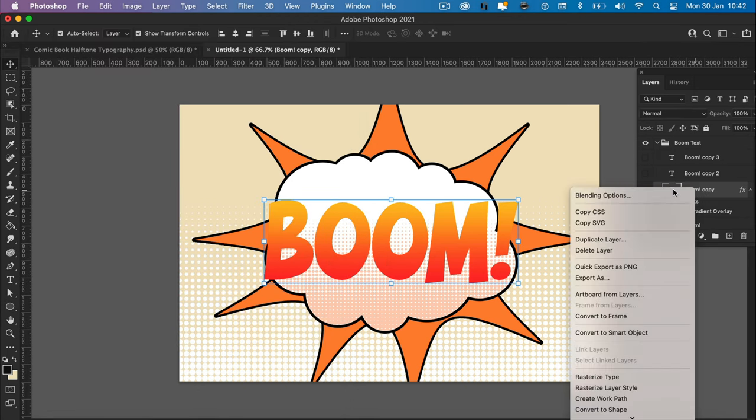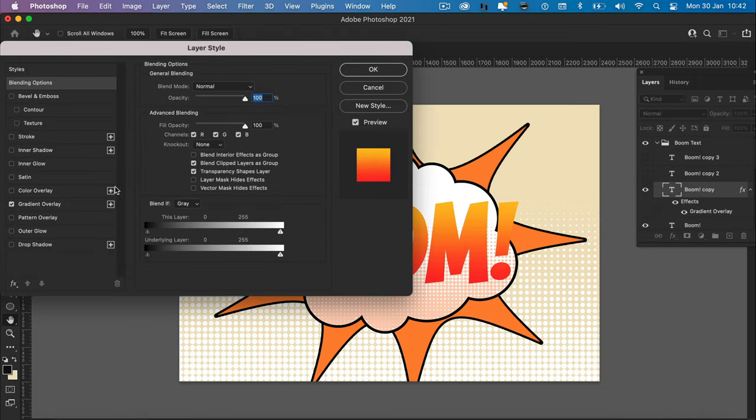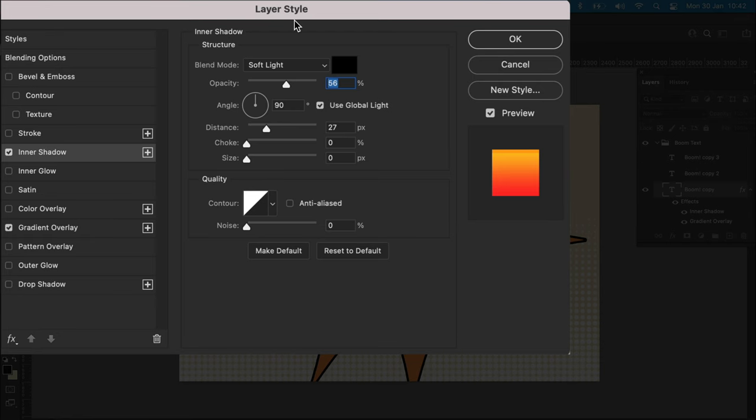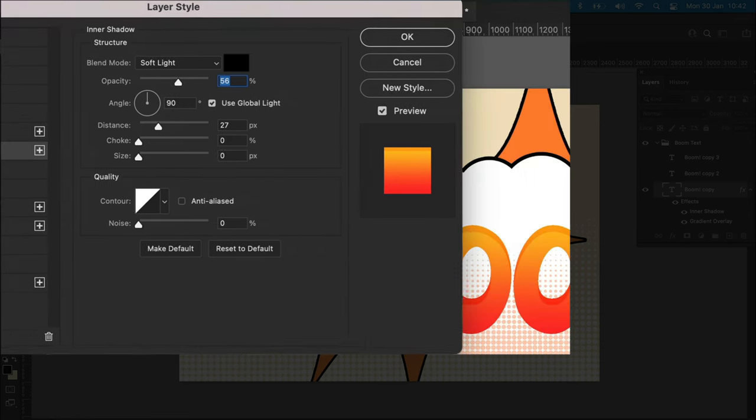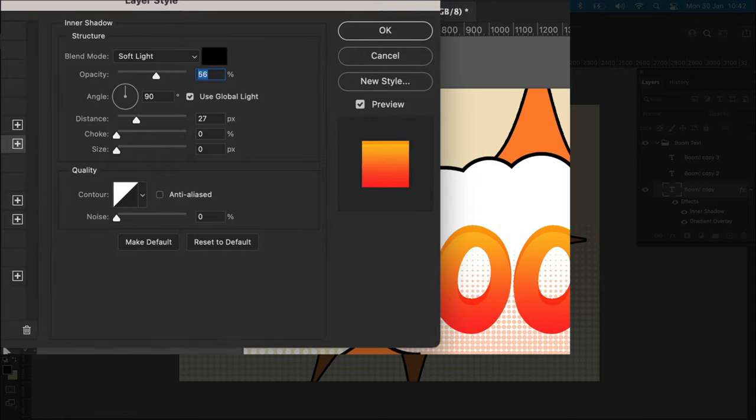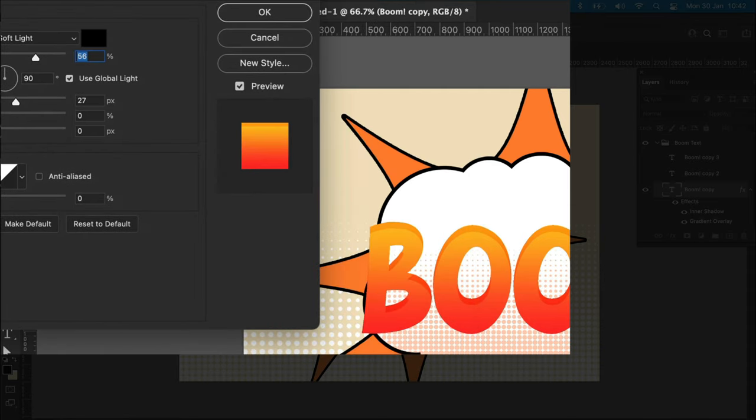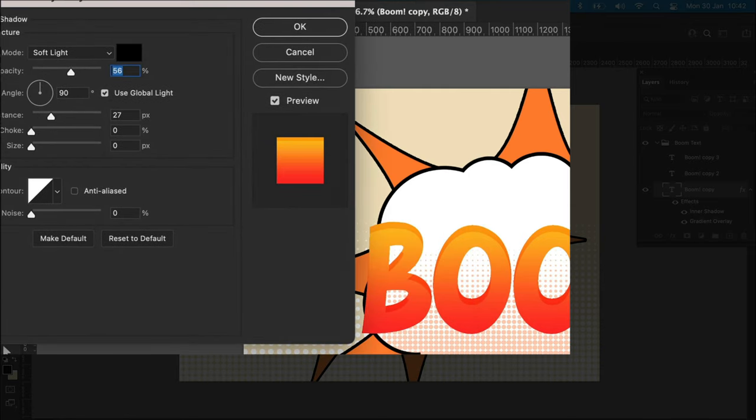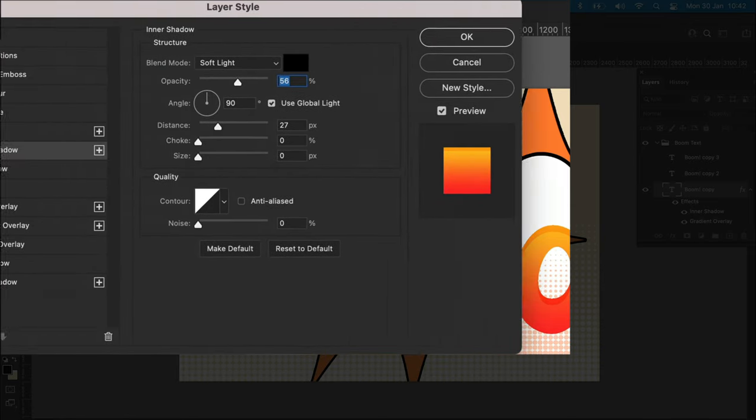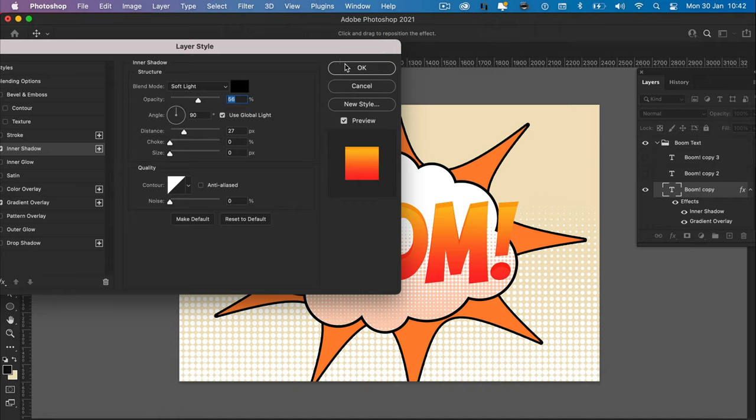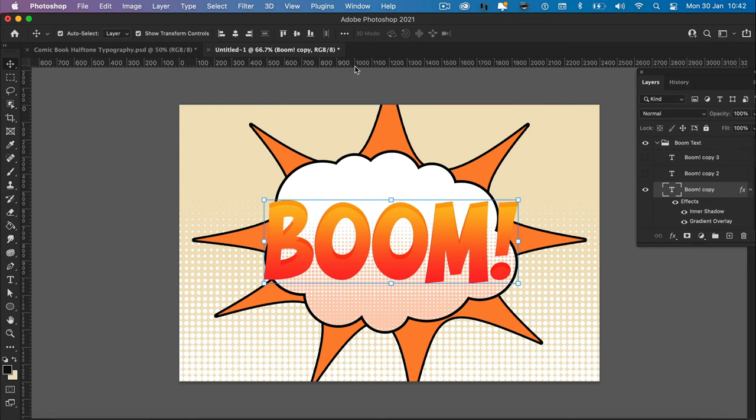We also need to create an inner shadow. So back on our blending options panel, select soft light, reduce the opacity to around 50%. It should give you an effect something like that. Perfect. That looks good.